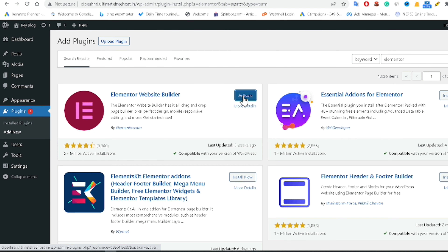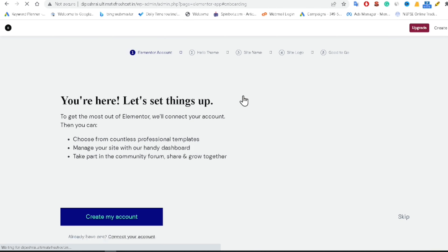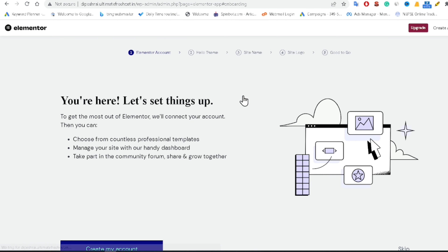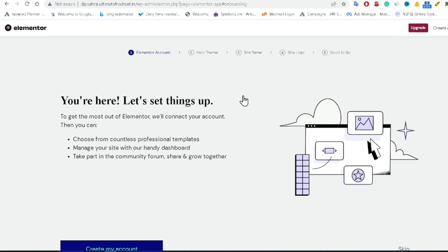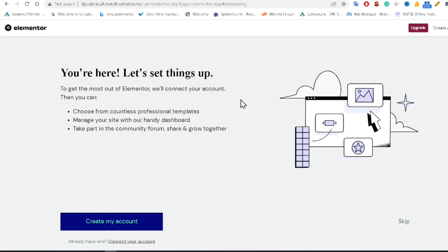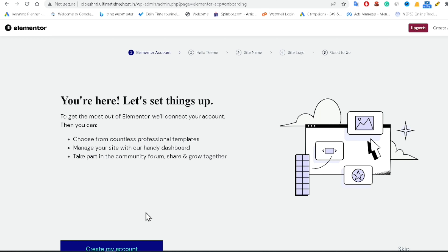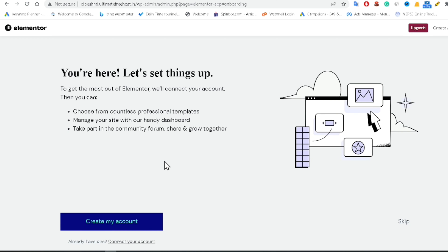Now you can see the Elementor website builder is successfully installed. Click the Activate button. After activating Elementor, you will also be prompted to create an account.